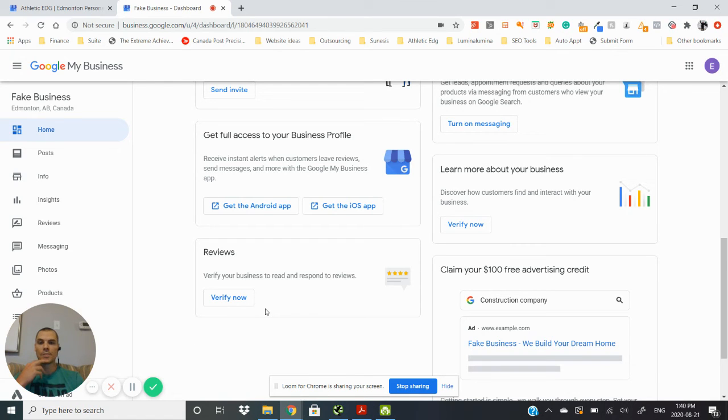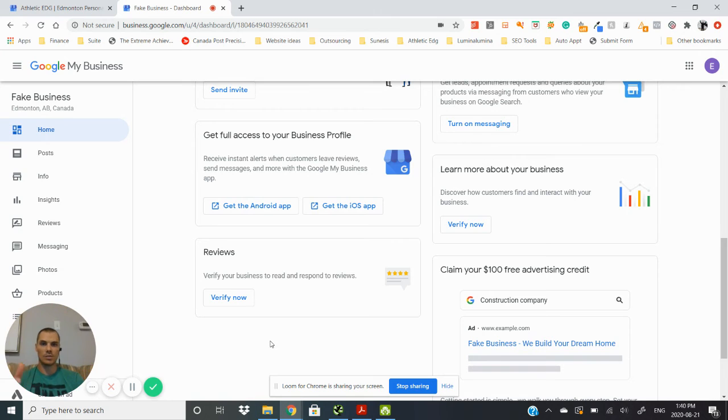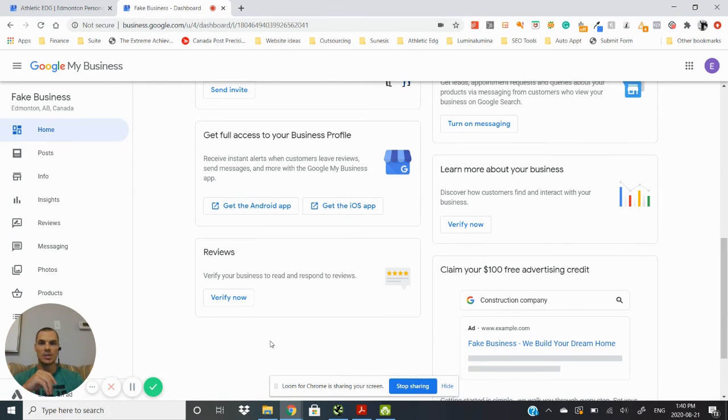But you need to verify your business before you can respond to those reviews, which is something absolutely essential in order to get that little bit of a ranking boost when it comes to your business listing showing up on the Google search results page.